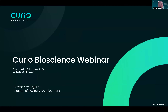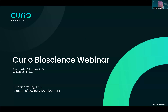Great. Thank you guys for joining our webinar today. Today we have our guest Ash Haik, who is joining us from Melbourne. I'm Bertrand Young, Director of Business Development here at Curio. This is being recorded and we'll have it up on our website later on. If you have any questions, you can put them into the Q&A chat box at the bottom of your screen.